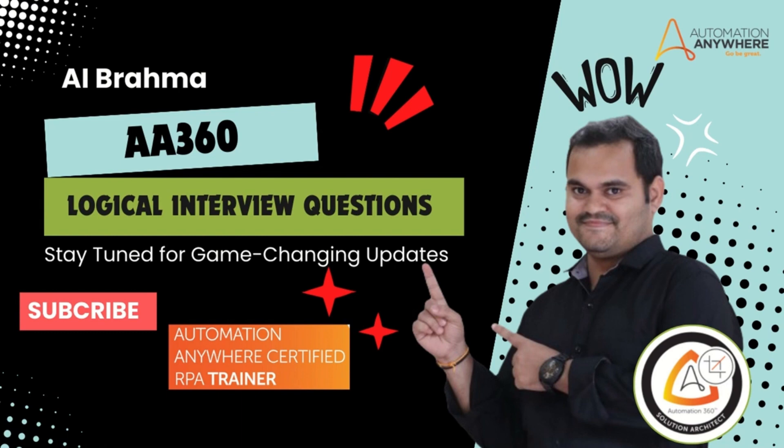If you are new to my channel and want to learn Automation Anywhere from scratch, please subscribe to my channel and hit the bell icon to get the first notification.